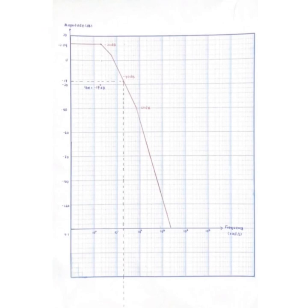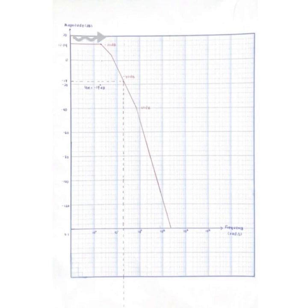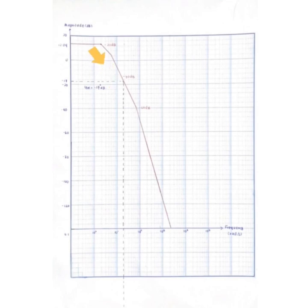Magnitude Bode plot drawing is the next step taken. The graph starts at 12.04 dB for frequency from 0 to 2 before it starts to decrease 20 dB per decade.